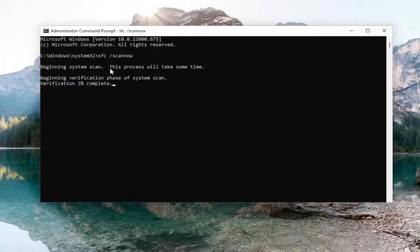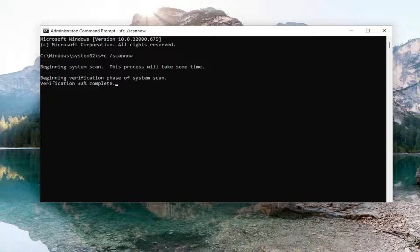This will take some time to run, so please be patient.